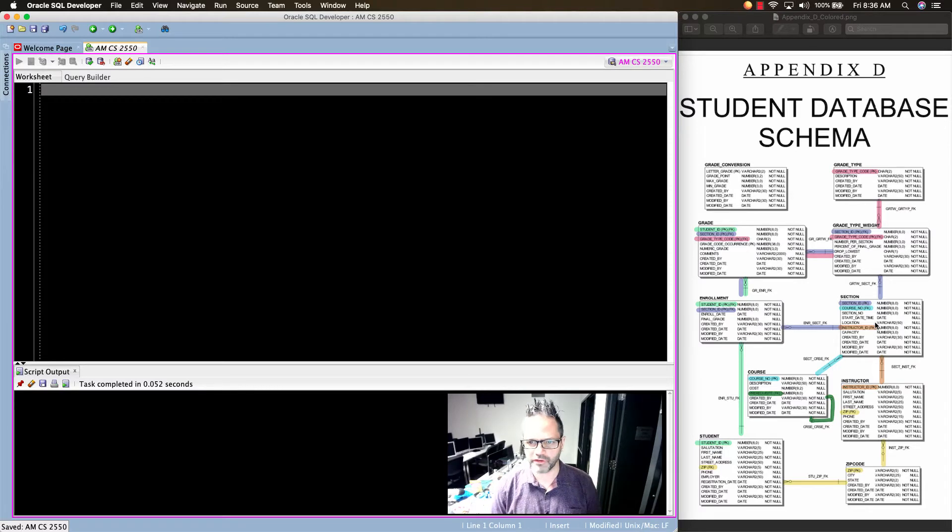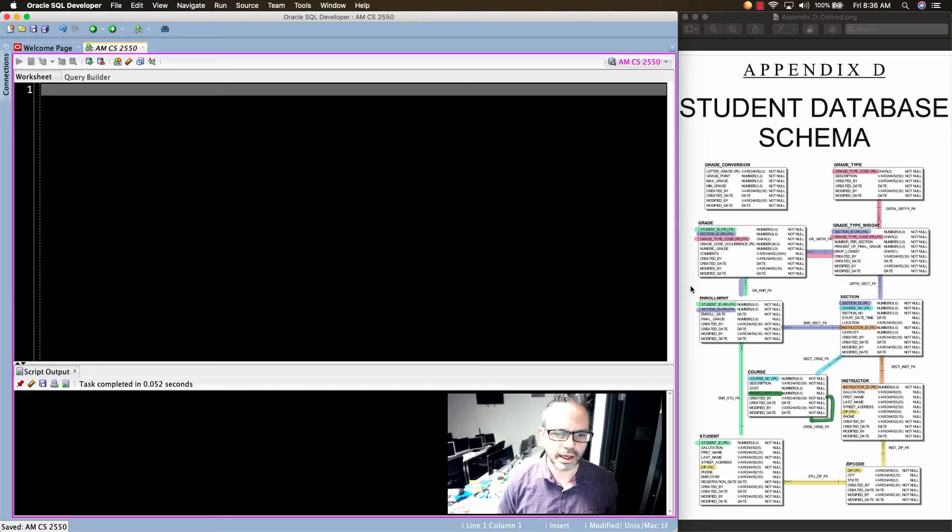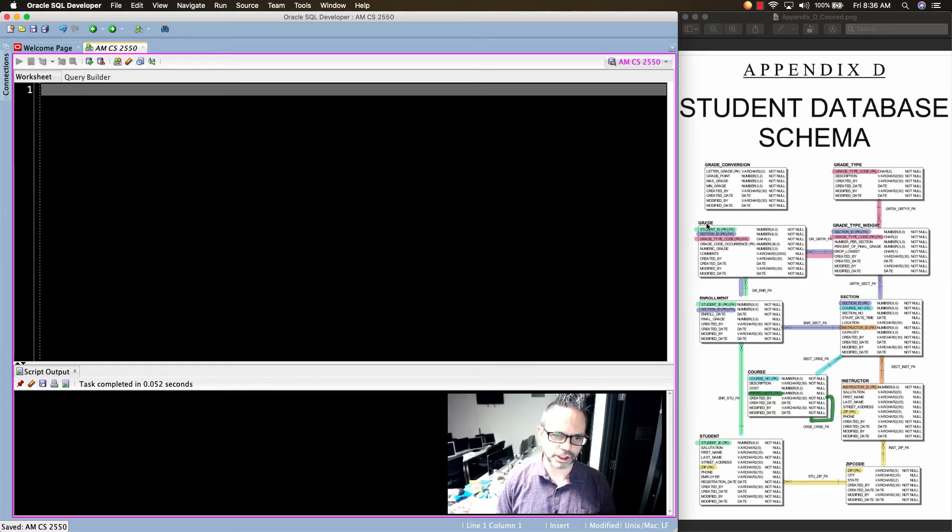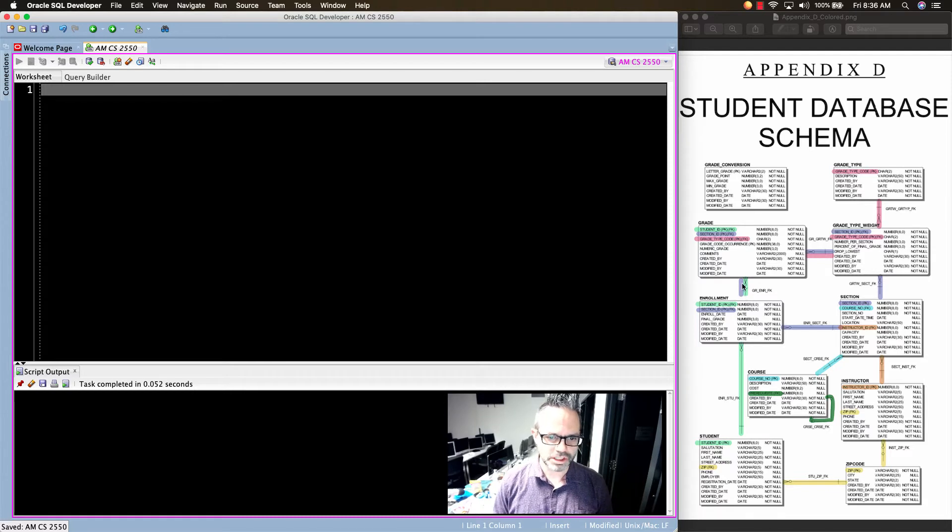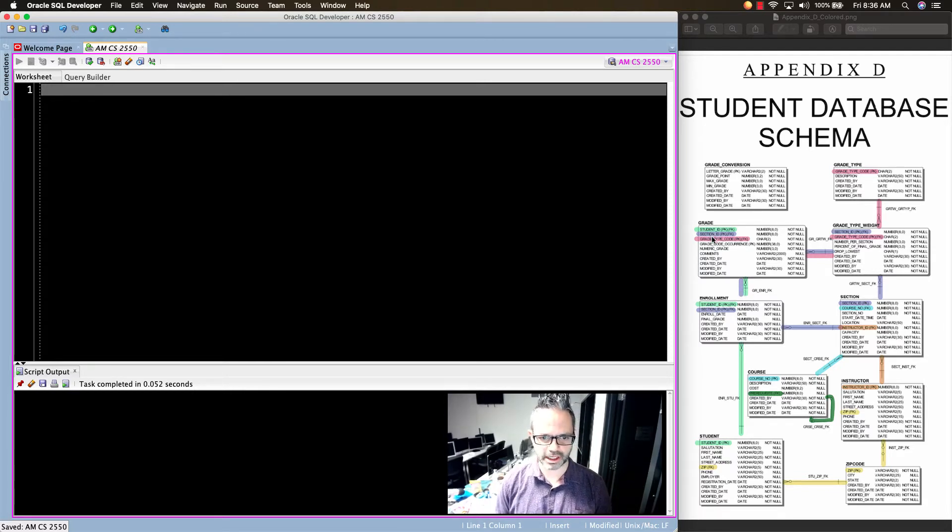But oftentimes when you're working with databases, you may not be working with just a single key or working with what's called a composite primary key. The key itself has two parts to make up that key. And so as you can see right here, when I go to the grade table from the enrollment table, we see there's a two-way relationship right here with the student ID and section ID. Those two things together make up that relationship.